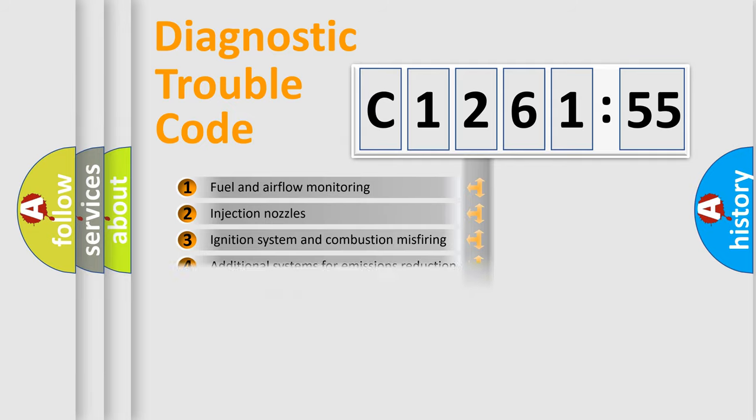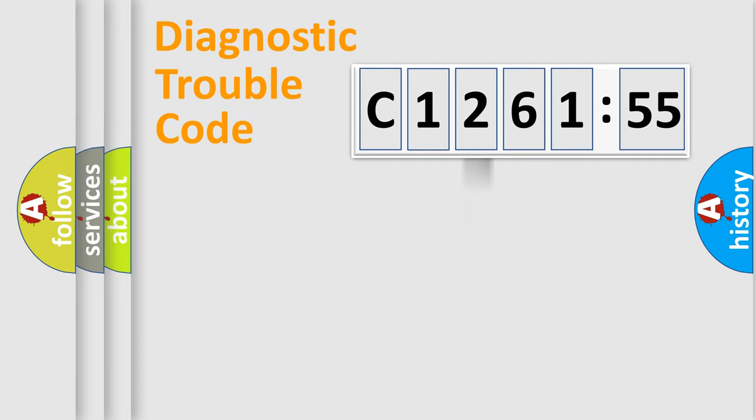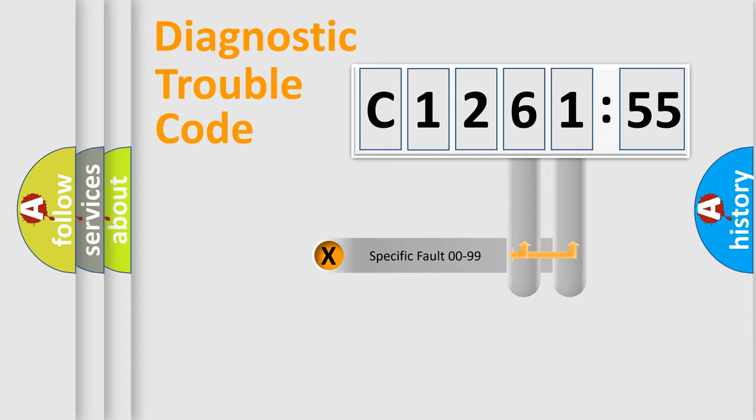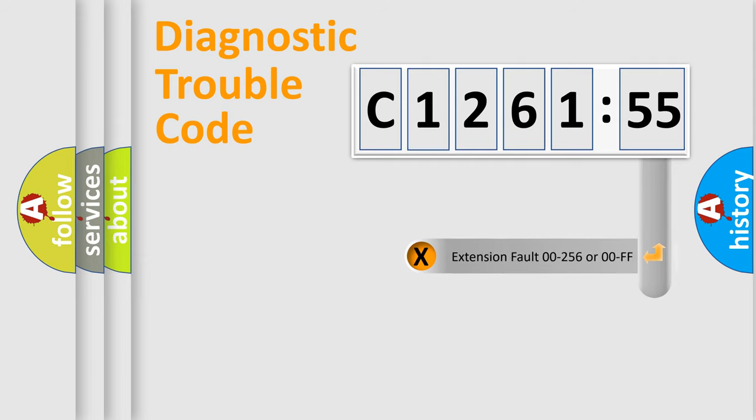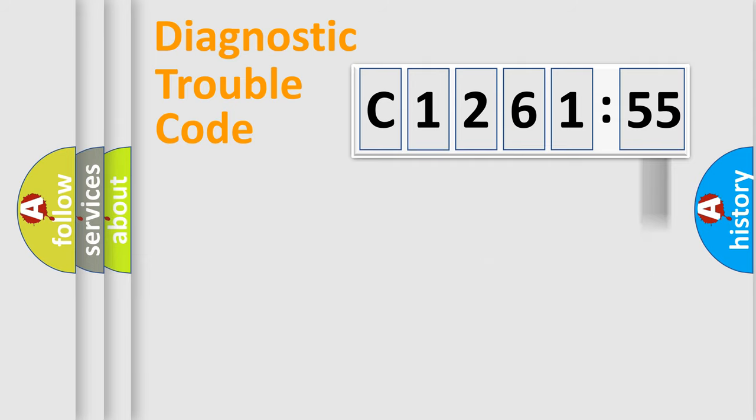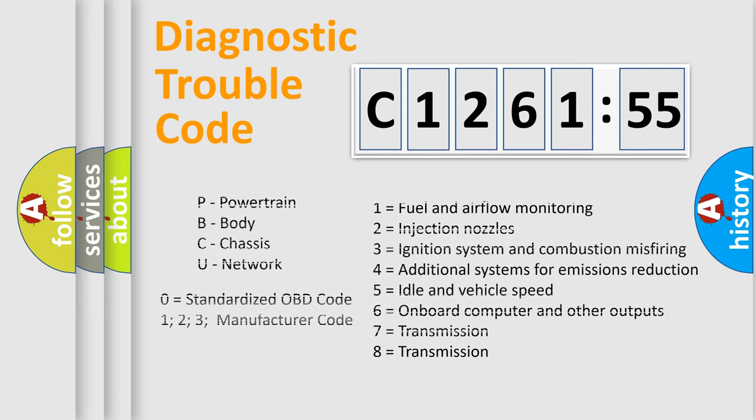The third character specifies a subset of errors. The distribution shown is valid only for the standardized DTC code. Only the last two characters define the specific fault of the group. The add-on to the error code serves to specify the status in more detail.